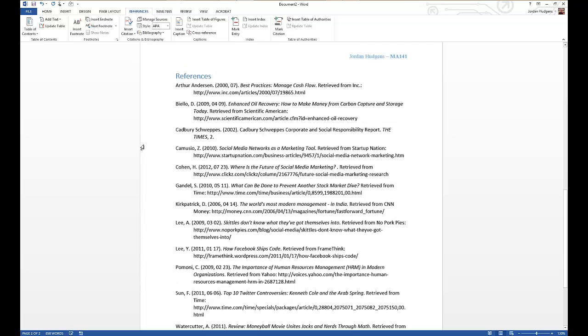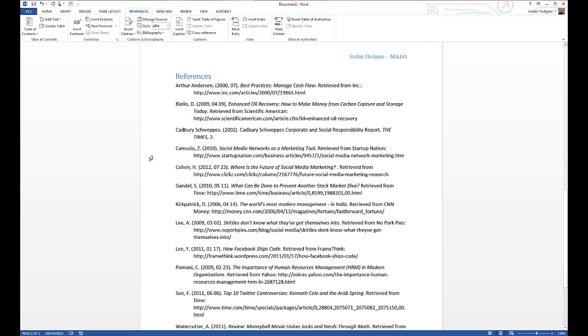But you can see this would have taken a very long time to do manually and you probably would have got a few things wrong in it. Microsoft Word did a great job of being able to put all that in one nice little package so you can just click a few buttons and it does all the formatting for you.